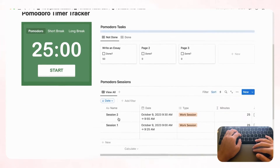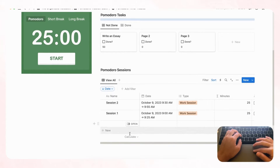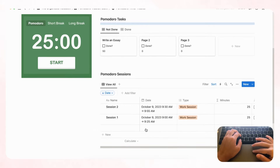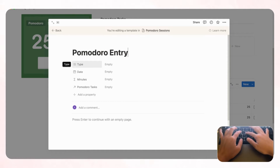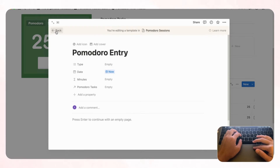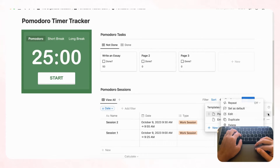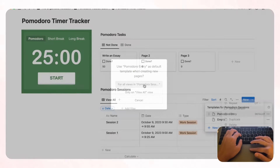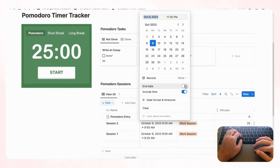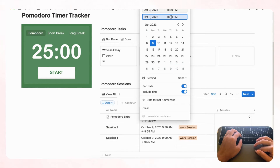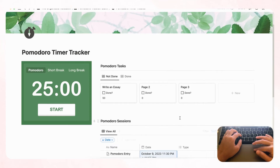Finally, set up a template so that clicking '+ New' in the sessions table automatically records the current start time. Go to '+ New template,' name it 'Pomodoro,' and configure the date to use the current time. Set it as the default template for all views. Now when you click '+ New,' the start time is auto-filled — all you need to do after your session is add the end date to calculate your minutes.